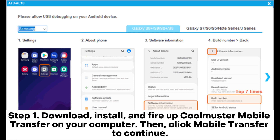Step 1. Download, install, and fire up Coolmuster Mobile Transfer on your computer. Then click Mobile Transfer to continue.